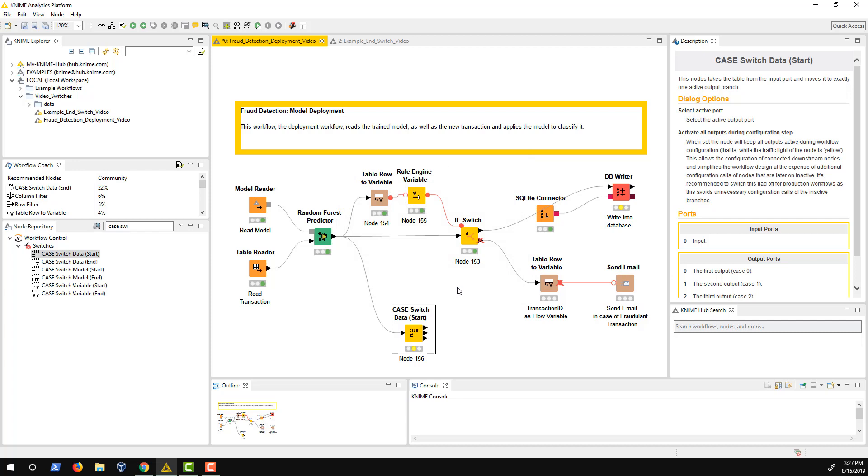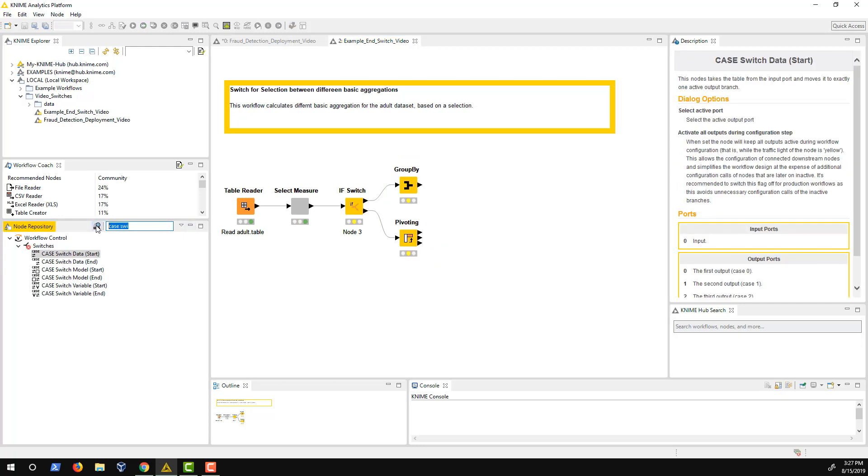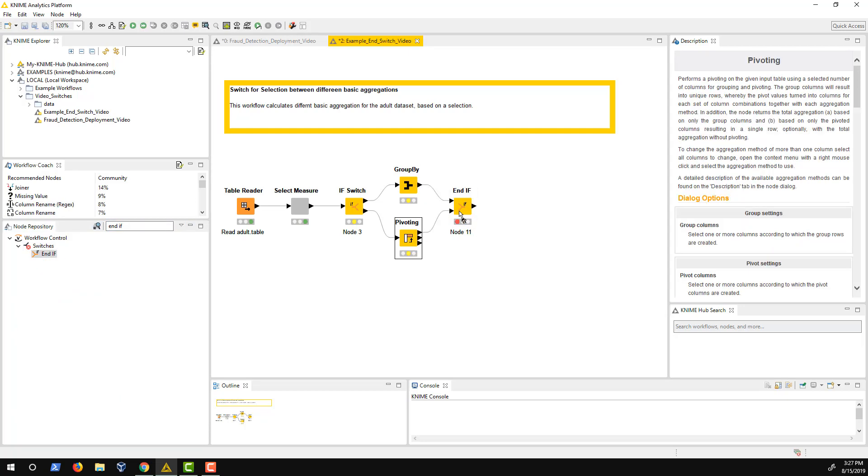In this example, I don't need an end switch node as I don't want to continue my workflow. But let's take a look at another example. In this workflow, I calculate different aggregations based on the selection. Afterwards, I want to create the same composite view no matter which aggregations were calculated. Therefore, I close the switch block with an end if node.